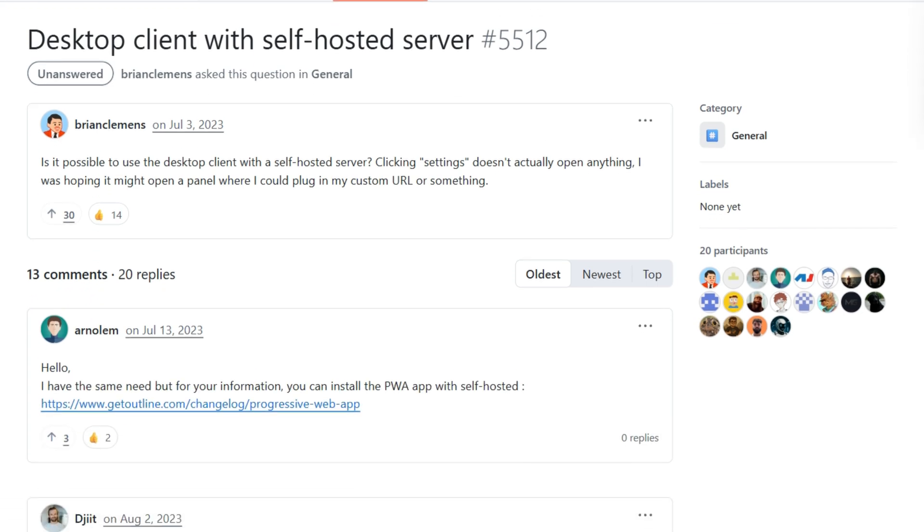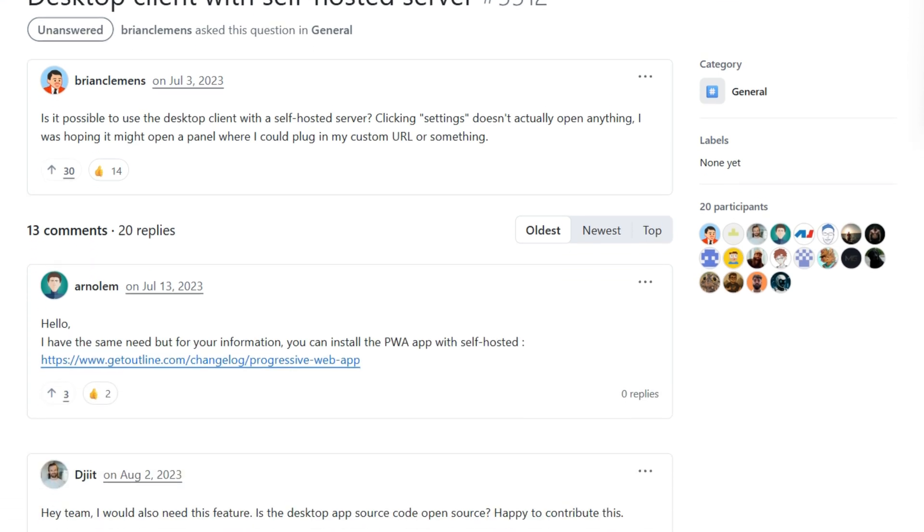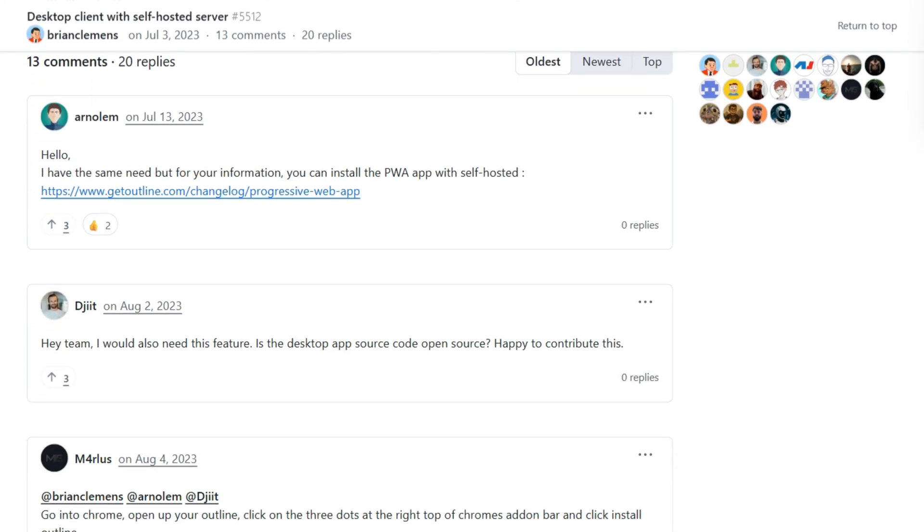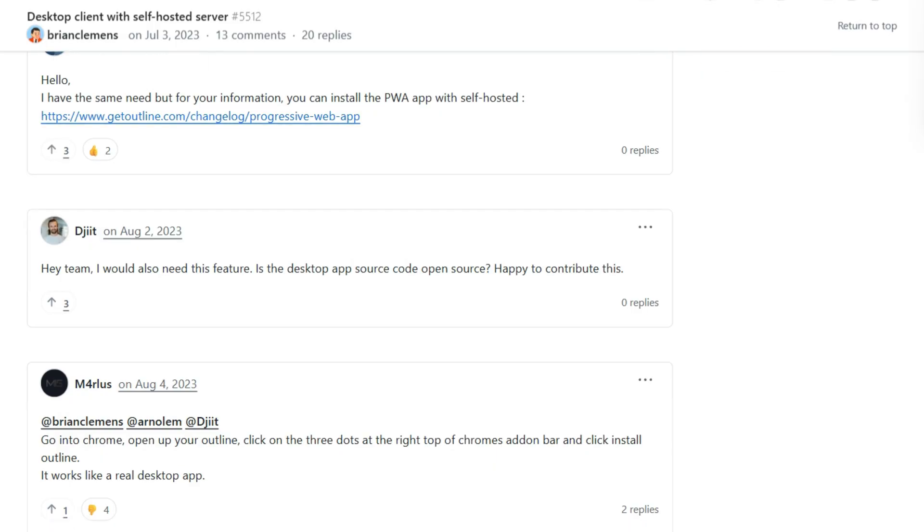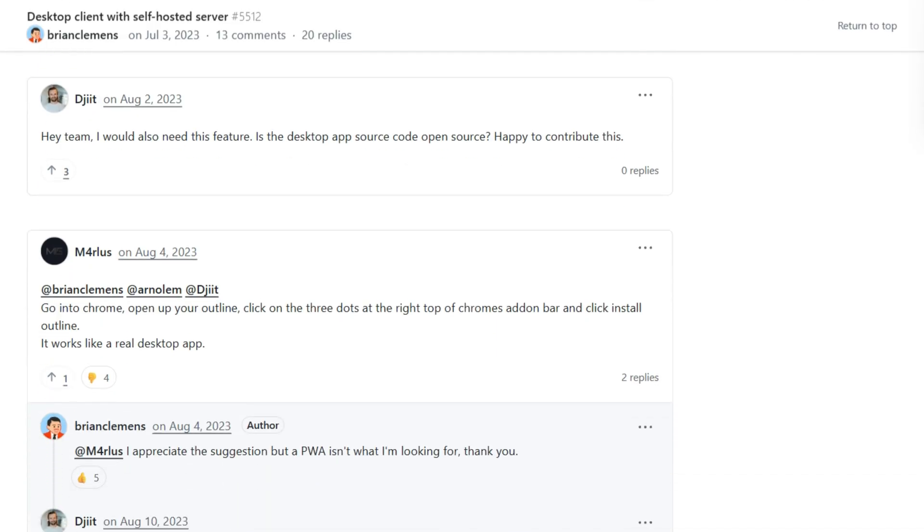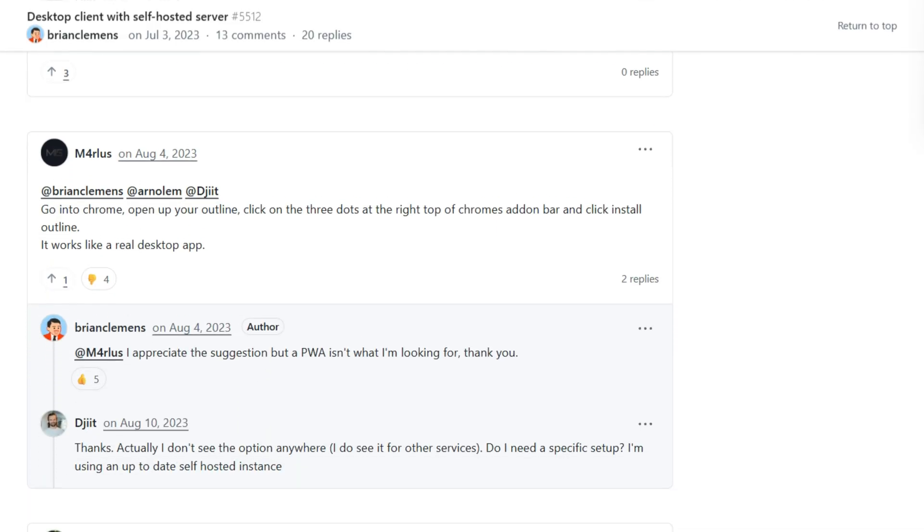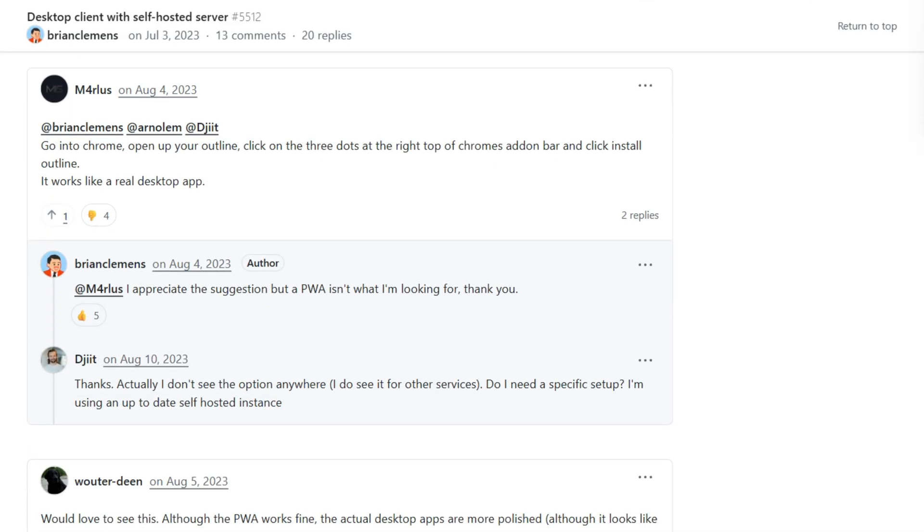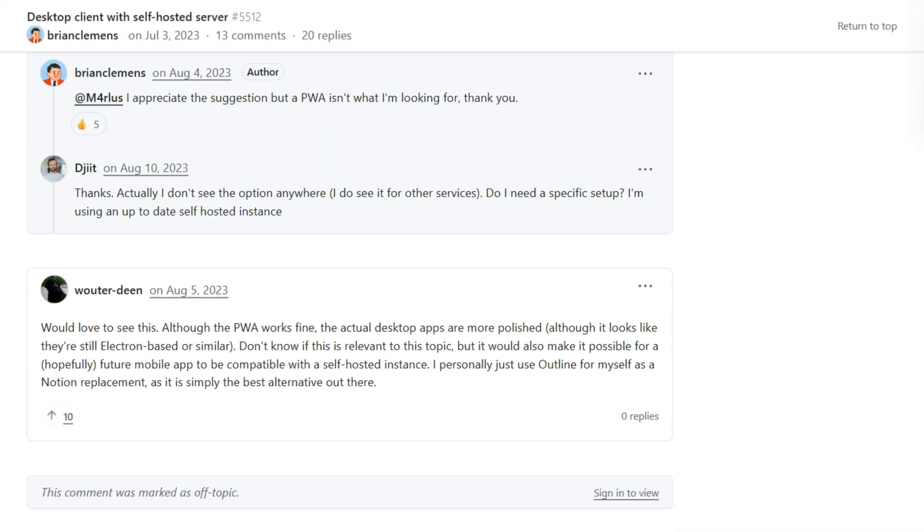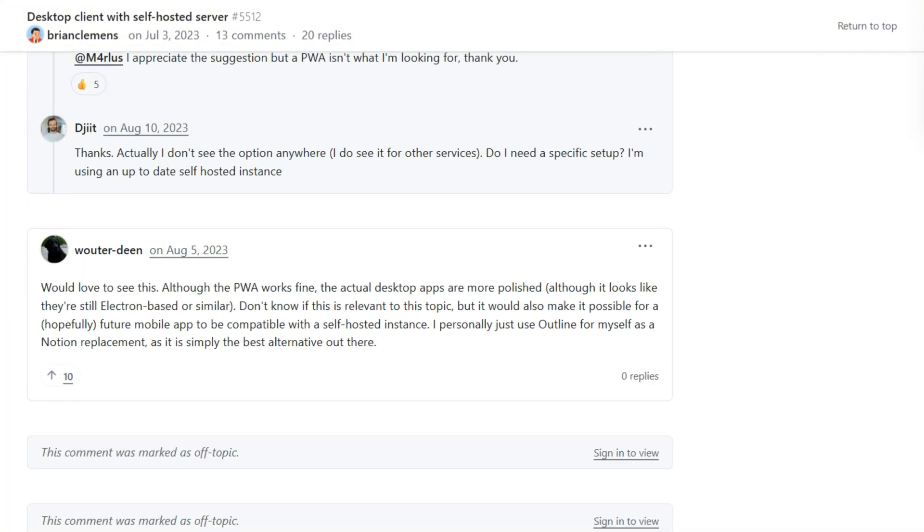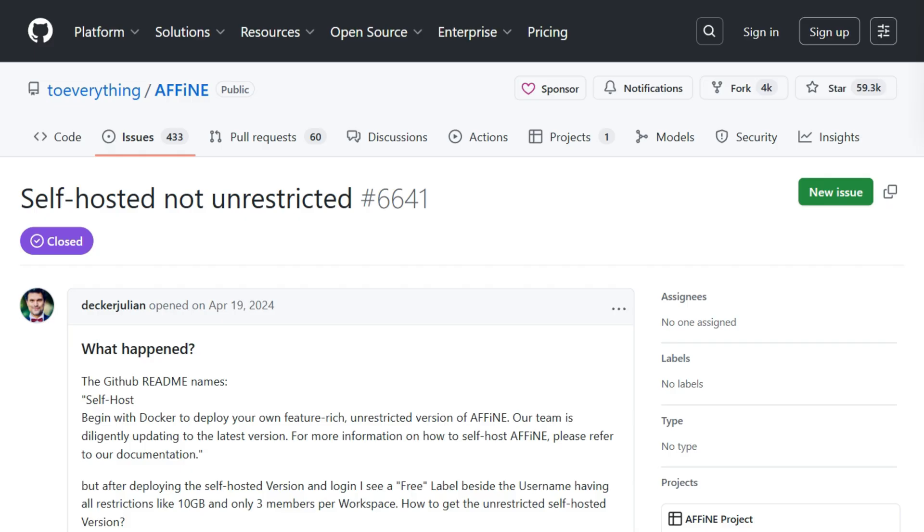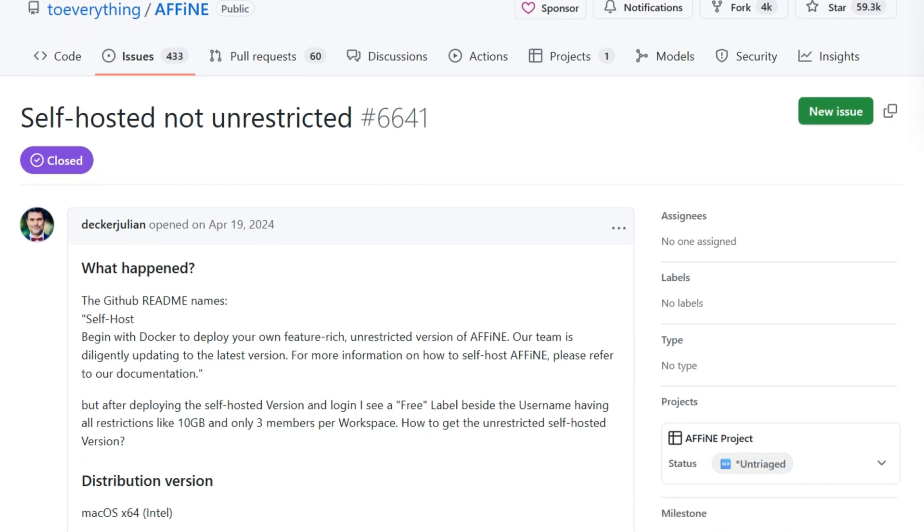I logged into both self-hosted instances. Outline performed exactly as advertised. Clean interface, markdown support, real-time collaboration, working flawlessly. Desktop apps only connect to cloud service, not self-hosted. Then I logged into Affine and saw something curious.